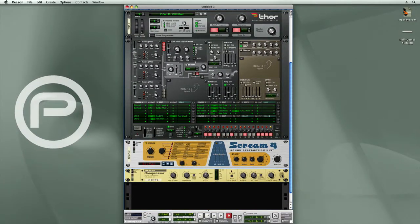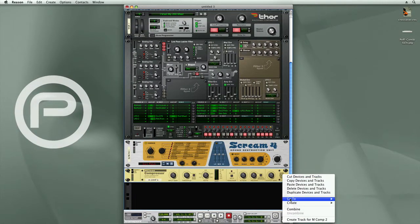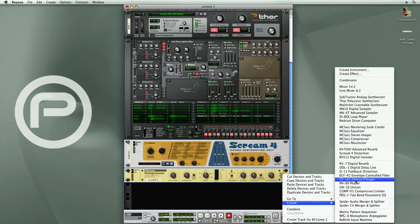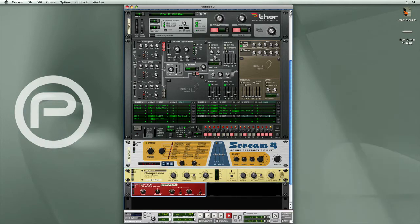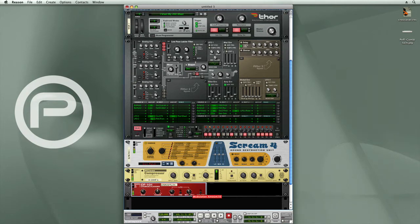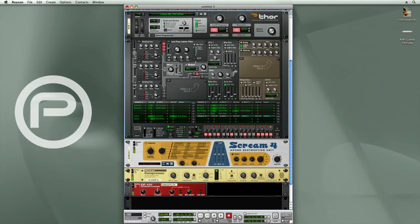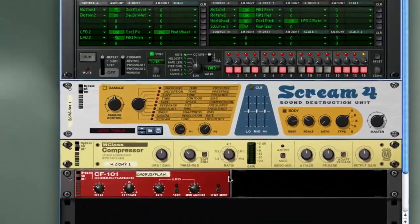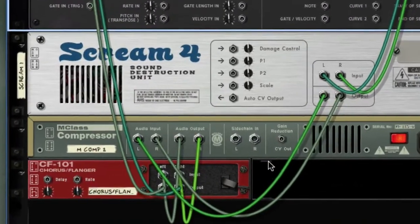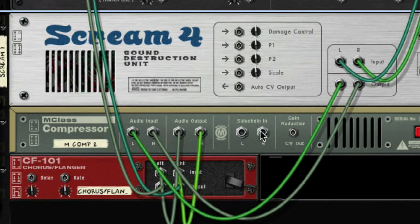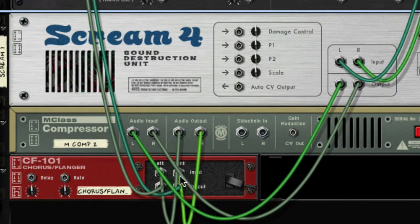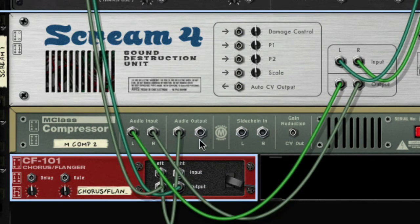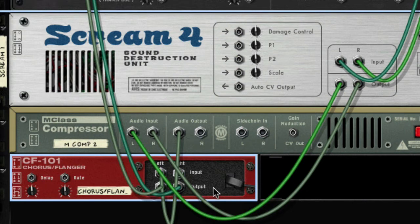Now let's add a Chorus. Go back to the Create menu and select CF-101 Chorus Flanger. So I've got to make one cabling adjustment to this. Instead of having a stereo signal go from the compressor into the Chorus Flanger, I'm going to disconnect just the right channel, and I want a mono signal going into the Chorus Flanger. This way, I'll get the pseudo-stereo effect generated in the Chorus Flanger. Take a listen.